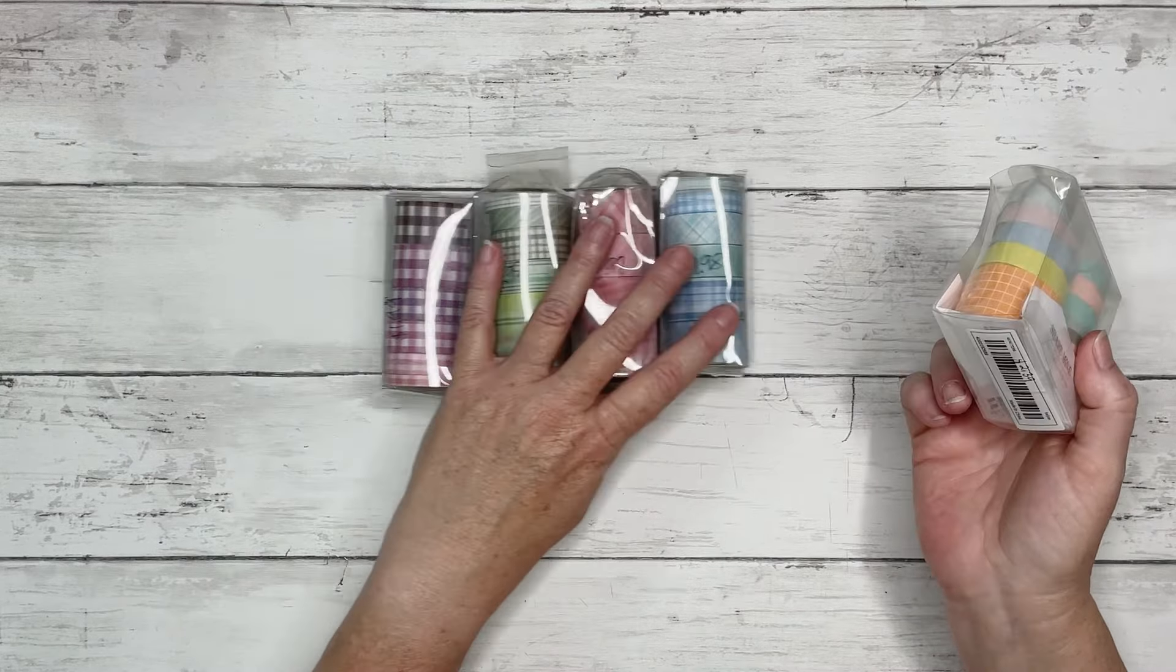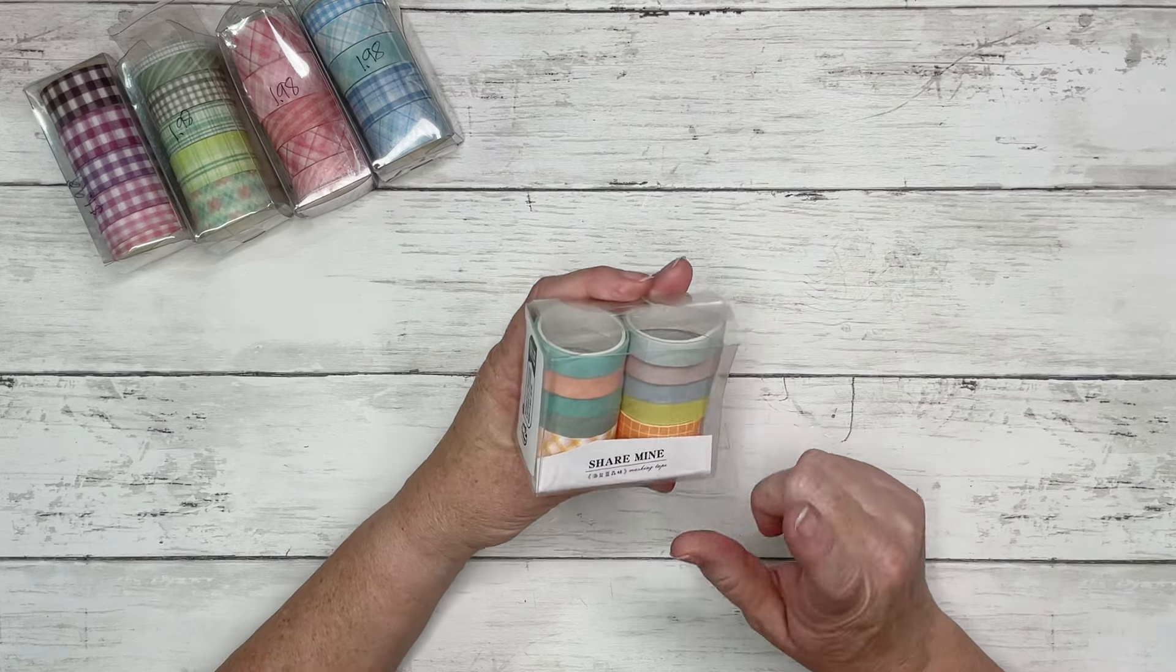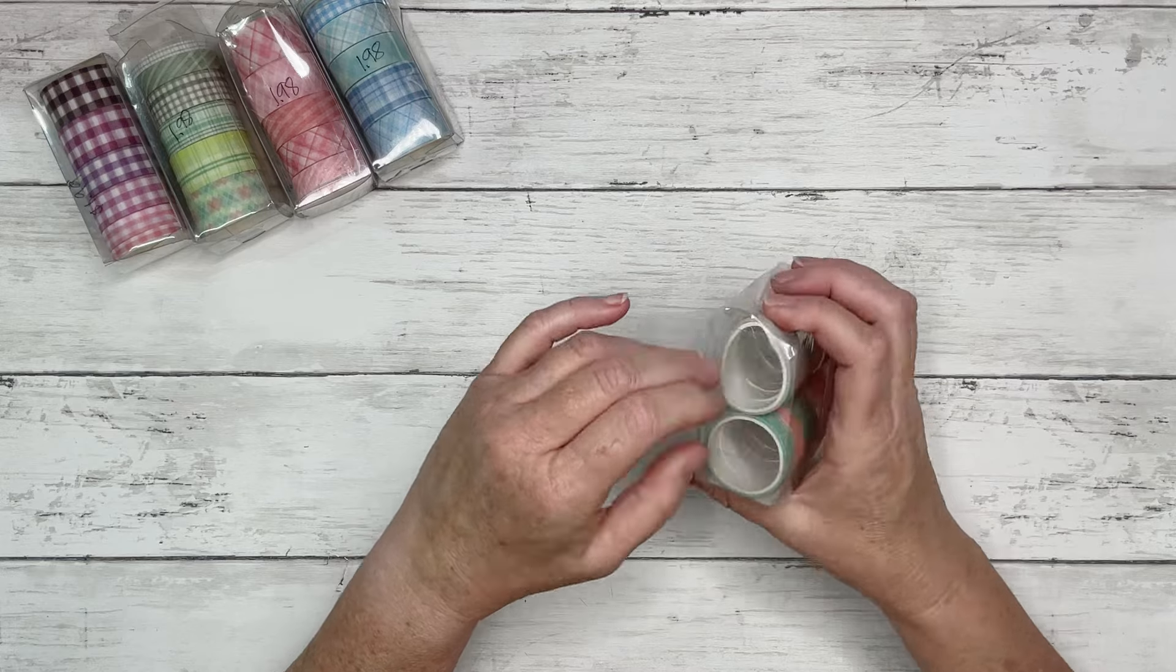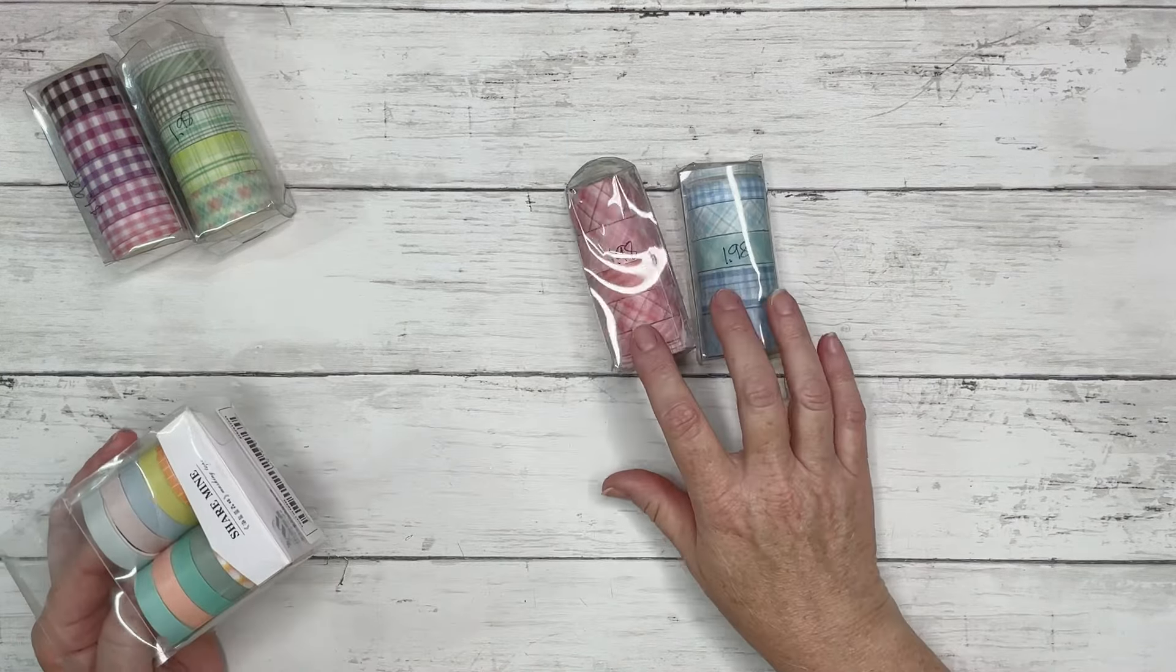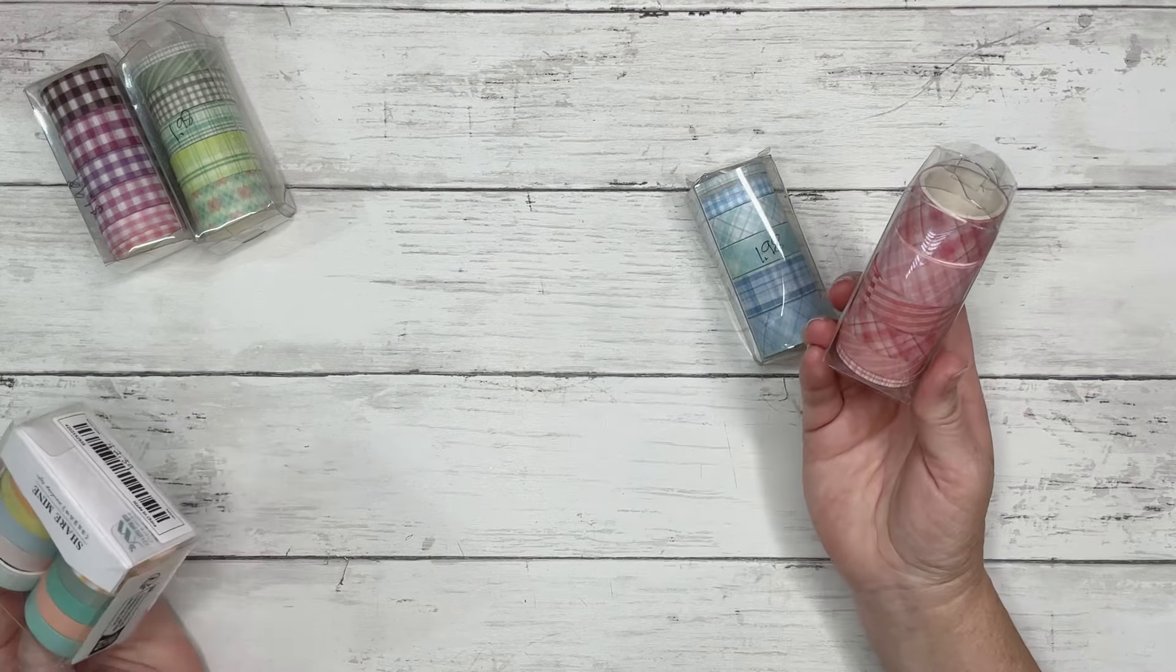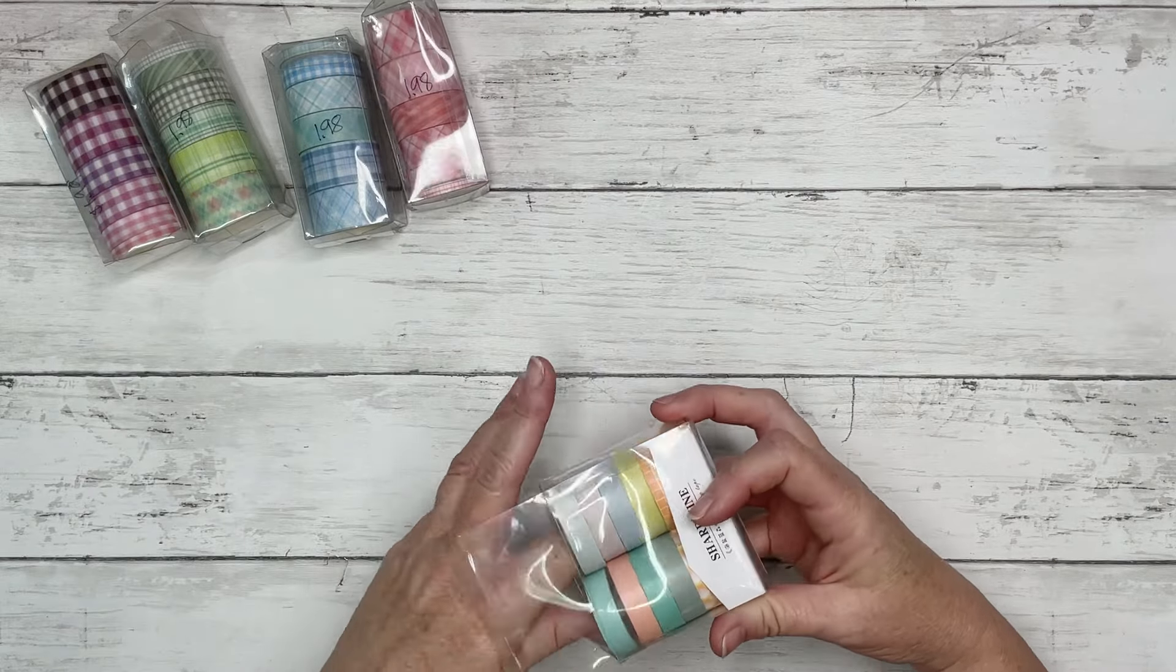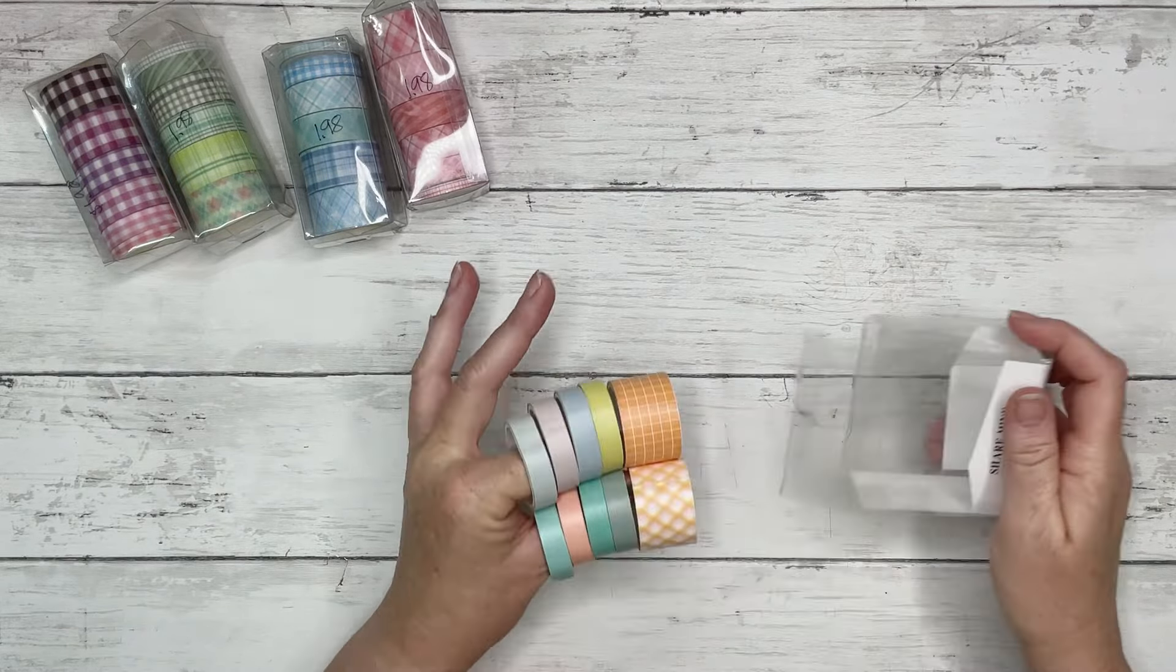Anyway, without further ado, these are the washi tapes that I ordered. So this is a 10-piece set. I love the pastel colors here. This is $2.39. And actually, I found these washi tapes are very similar to ones that I had in my shop. So now you know you don't have to buy them from me. You can get them on Temu for a lot cheaper than what I can buy them for and resell them in my shop. I definitely will be ordering more washi tape from Temu.